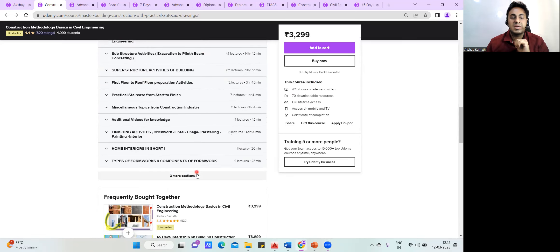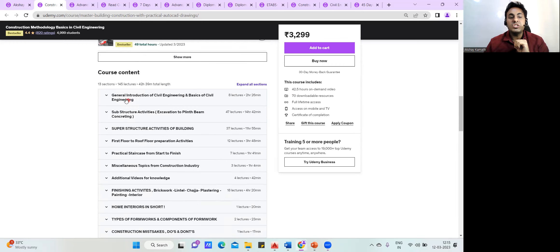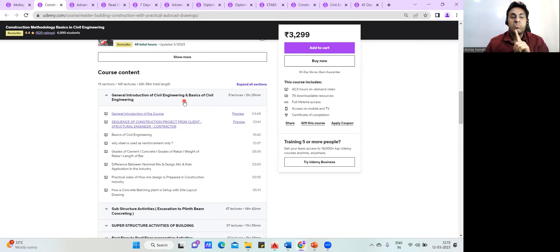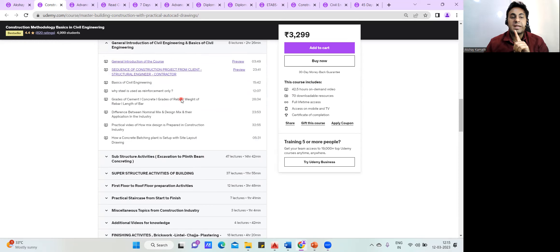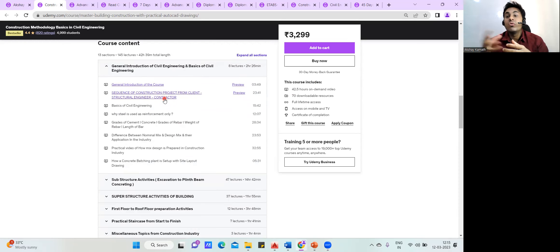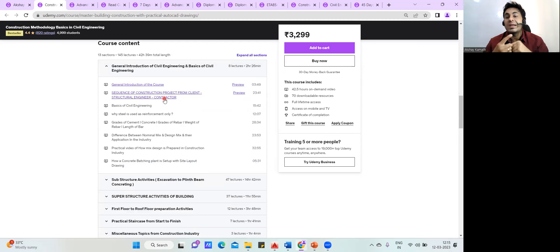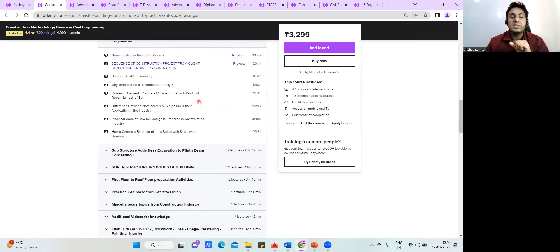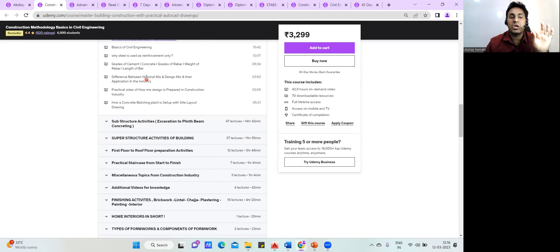Let me walk you through the content. First, there's a general introduction to civil engineering — the sequence of construction, who is a contractor, what is the job of a structural engineer, what is the job of a site engineer, and how everything relates. Then we start with the fundamentals, like basics of civil engineering and why steel is used as reinforcement.